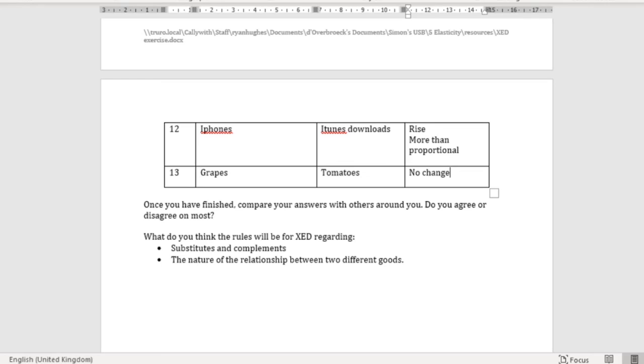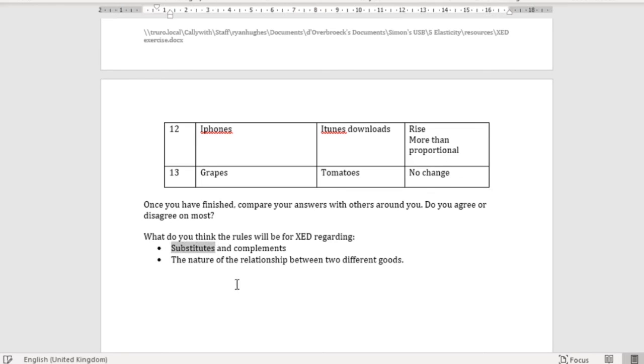That's that exercise done. I hope you found it useful — it's just a way of thinking about the different sorts of factors that affect the relationship between different products and how we can use that to interpret their cross price elasticity of demand (XED). Regarding the rules for XED with substitutes and complements: if they are substitute goods, the XED is going to be positive. Substitutes are positive, and therefore complements are going to be negative. A fall in the price of a substitute good leads to a fall in the quantity demanded for the other good; with complements, a fall in price leads to a rise in demand for the other good.